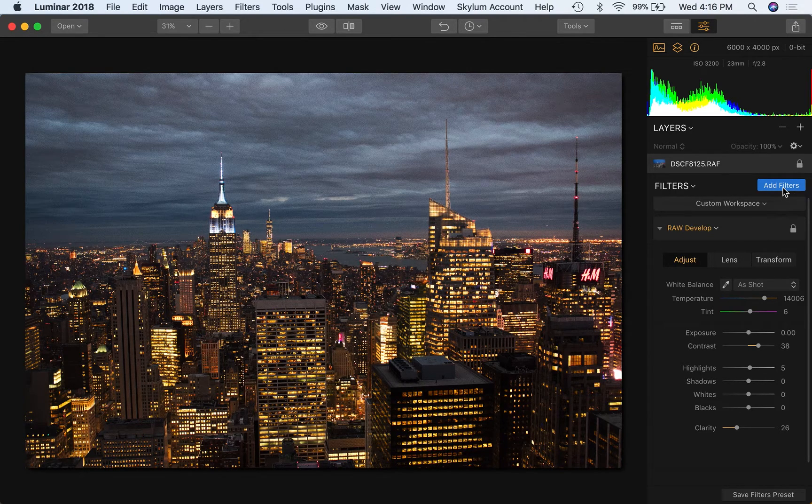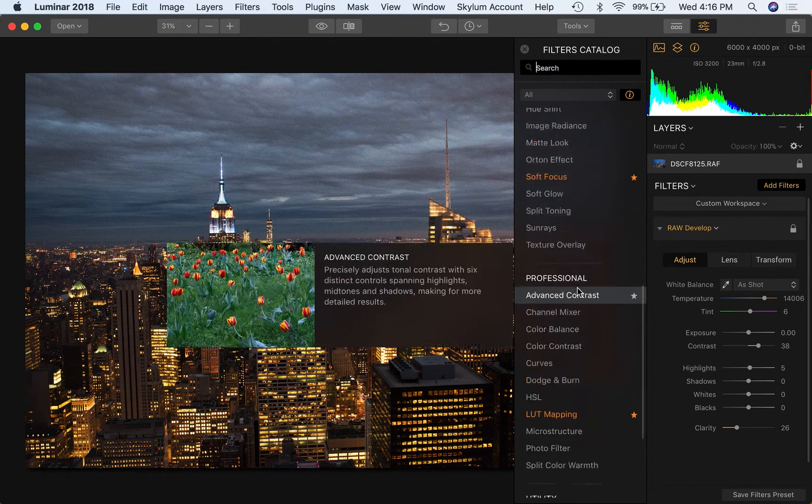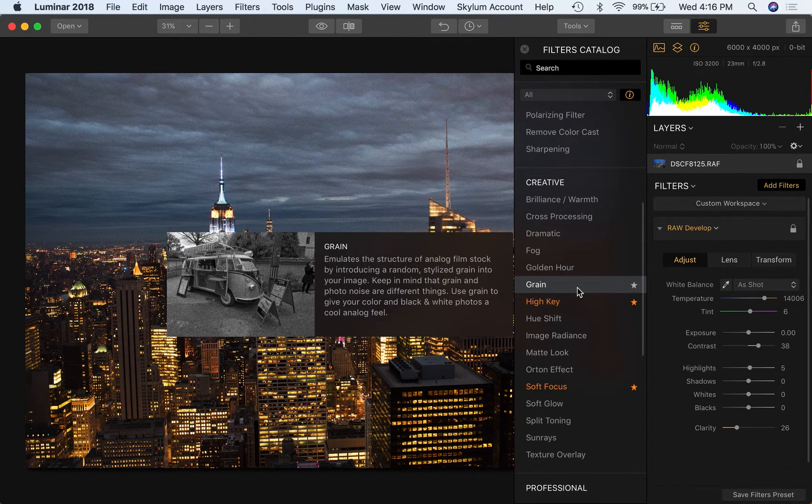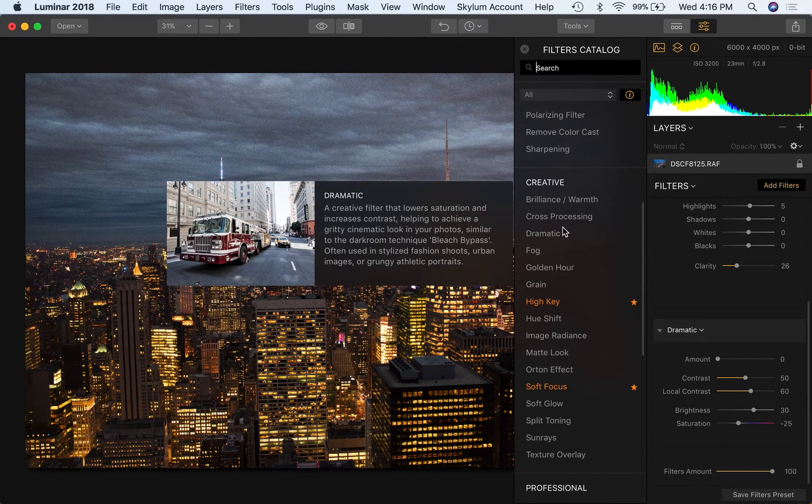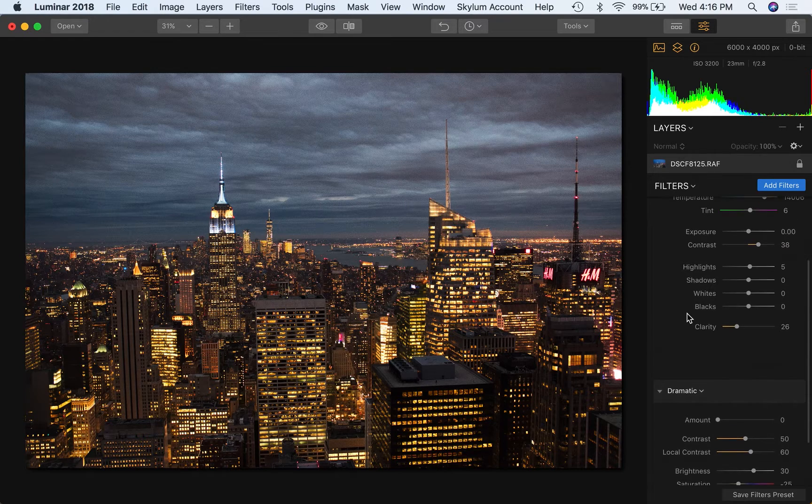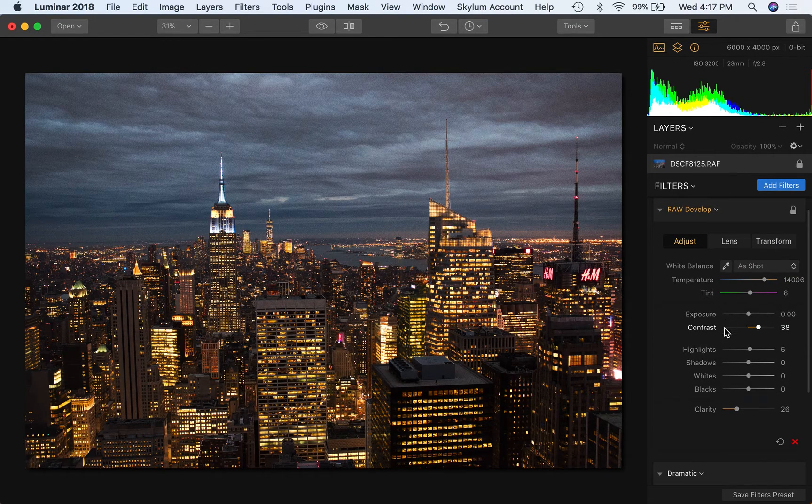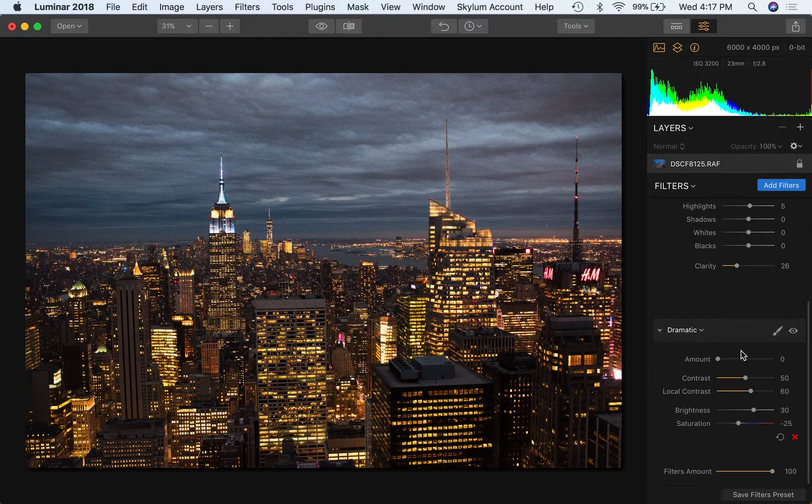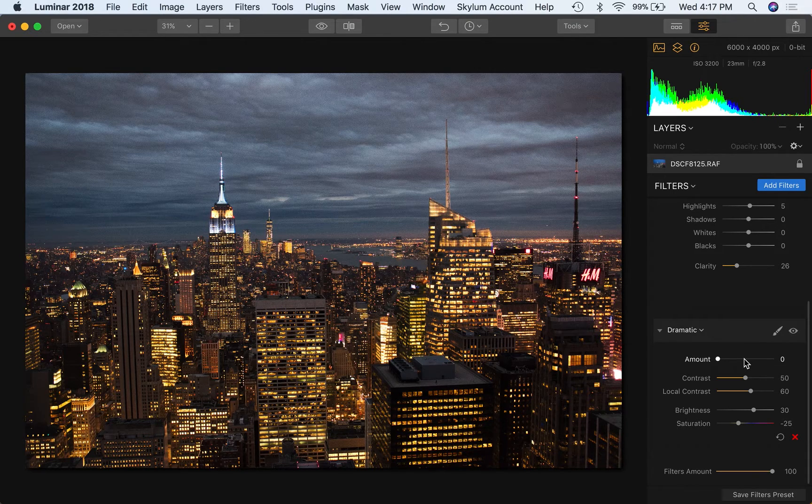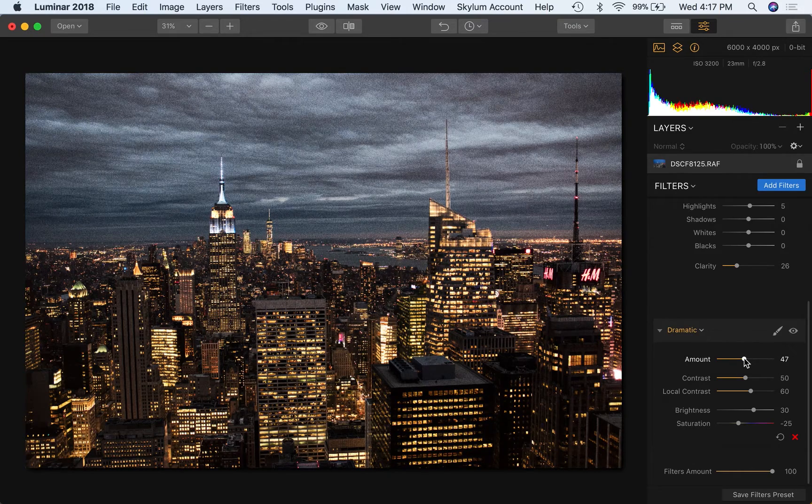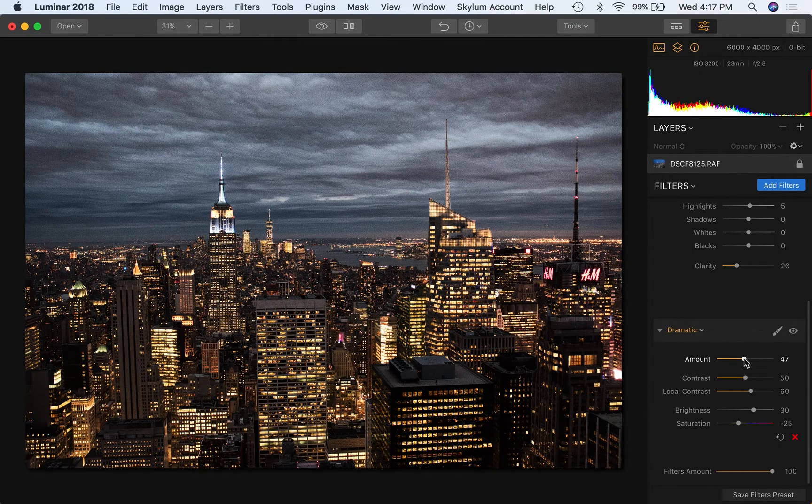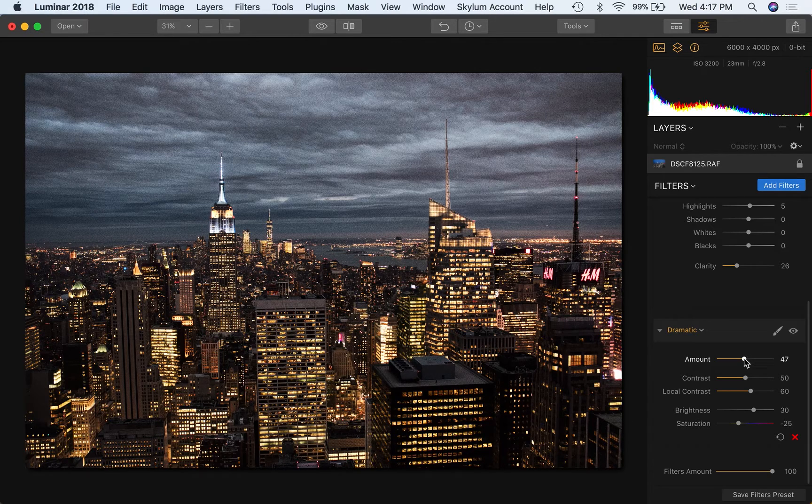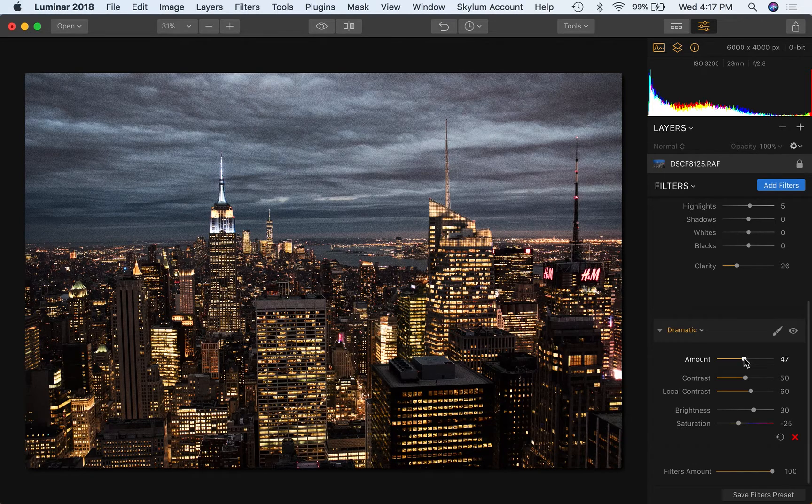Without further ado, let's jump right to it. We'll click add filters—most of these will be in the creative section, three of the four actually. Let's start with dramatic. We'll put this right after the raw develop filter. Once you see what this will do for us, if we just click about halfway, you can see right away it gives a real sort of edgy, a little bit grainy look because it's trying to draw out more details.